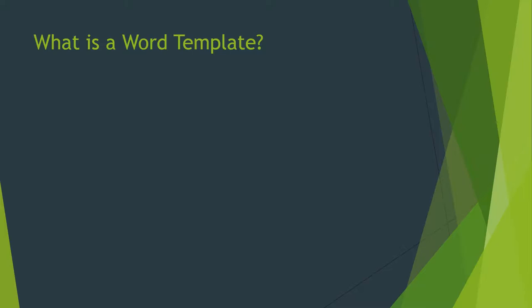So what is a Word template? Why would you want to use a template in Word or, for that matter, in any other program?